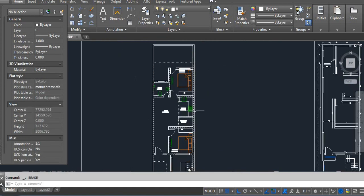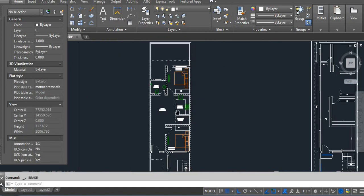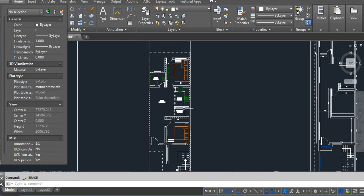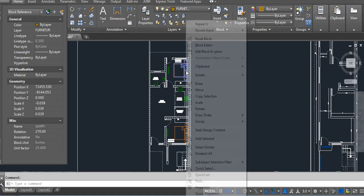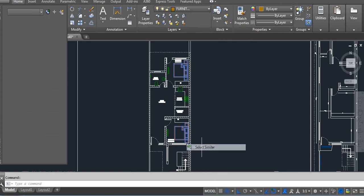Same, you can select similar objects. For example, I want to select this, but select, right-side click and then select similar, then you can see.